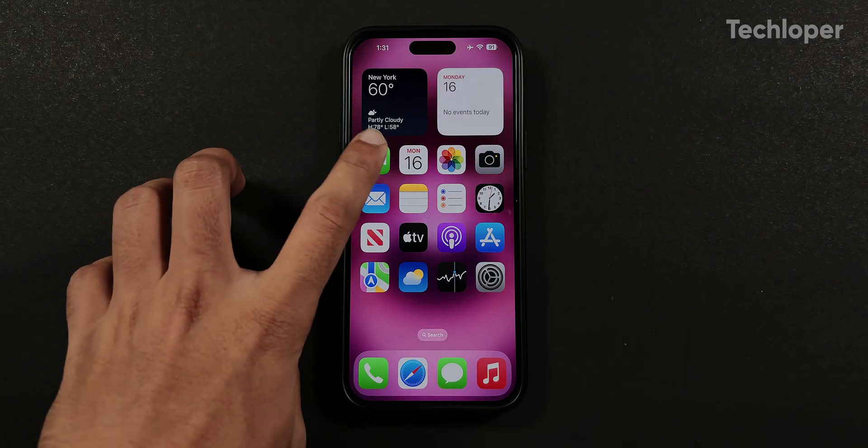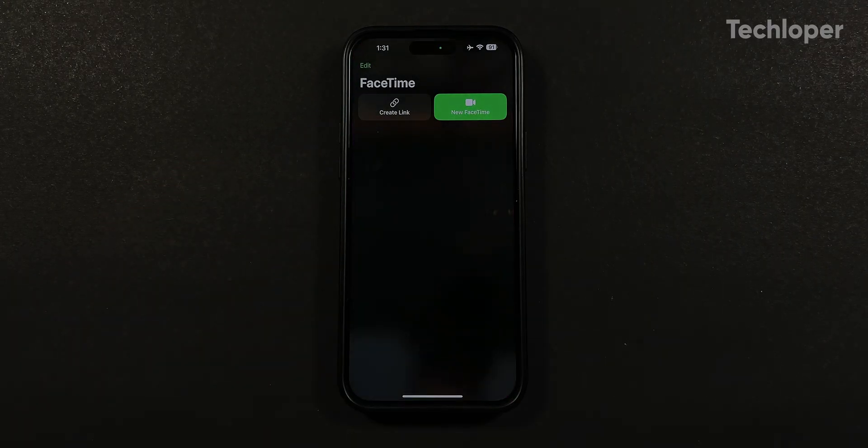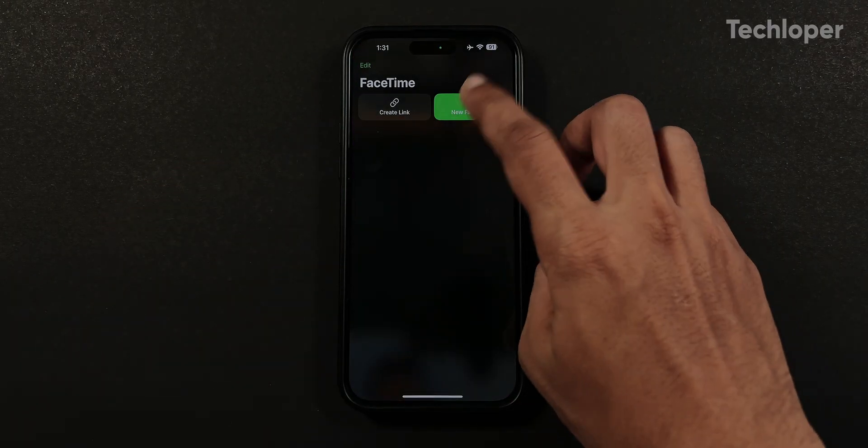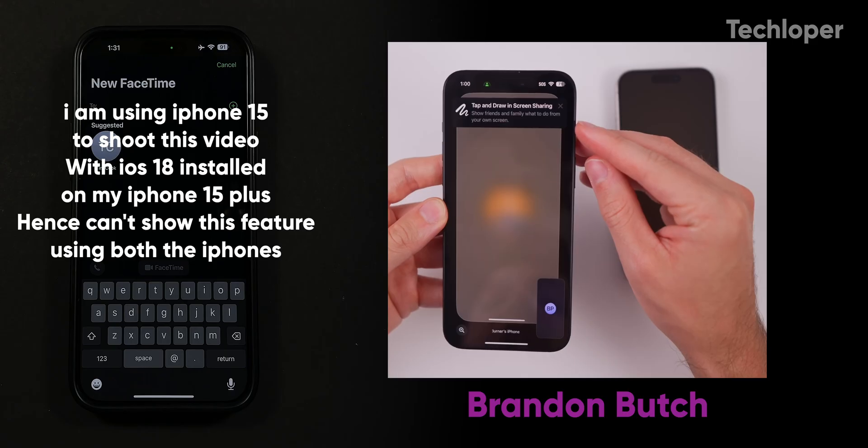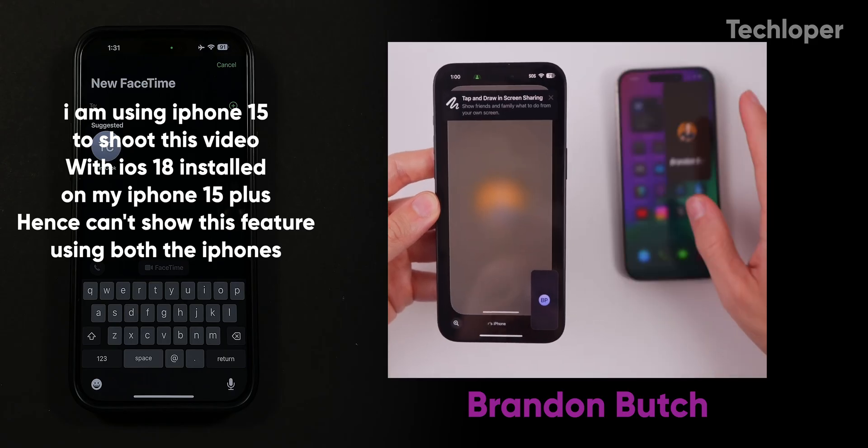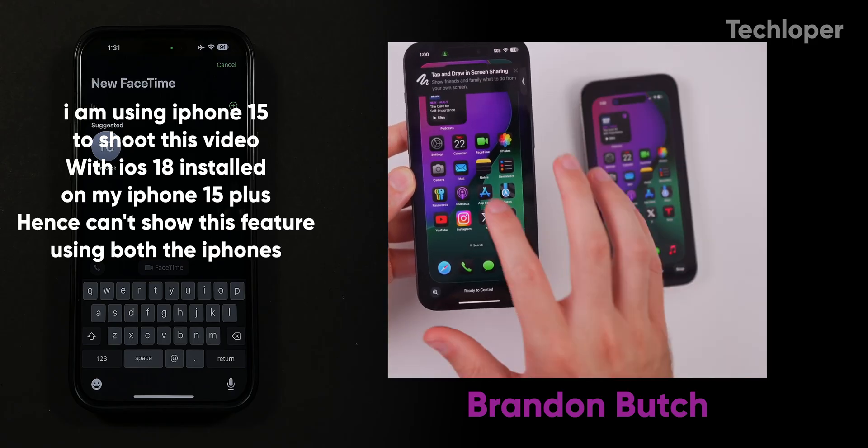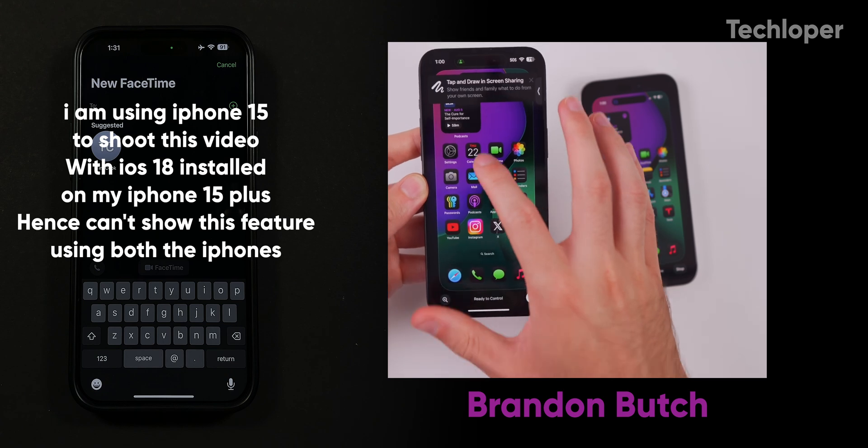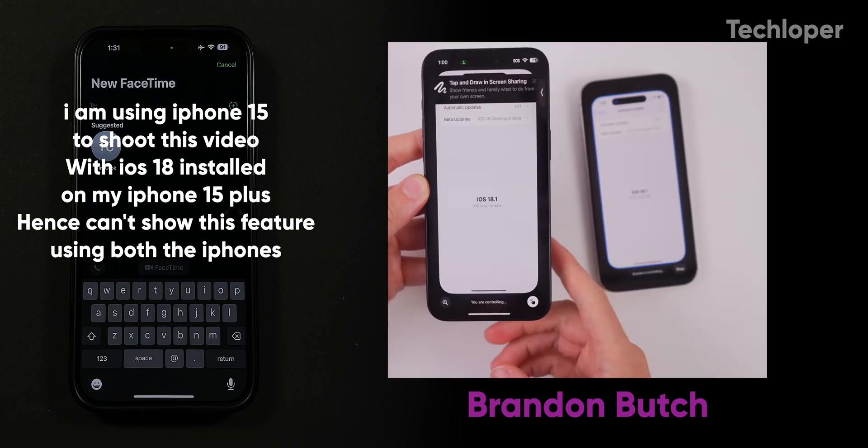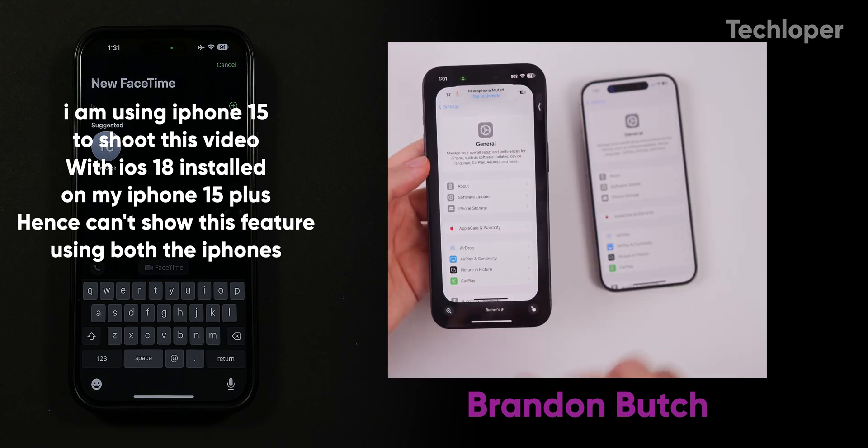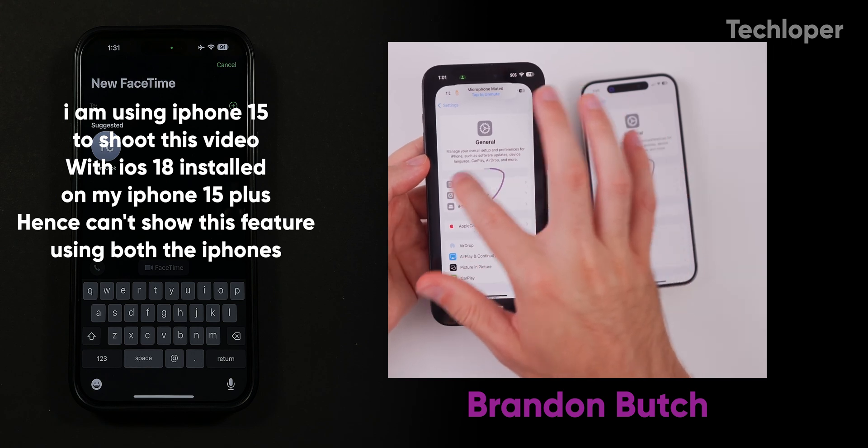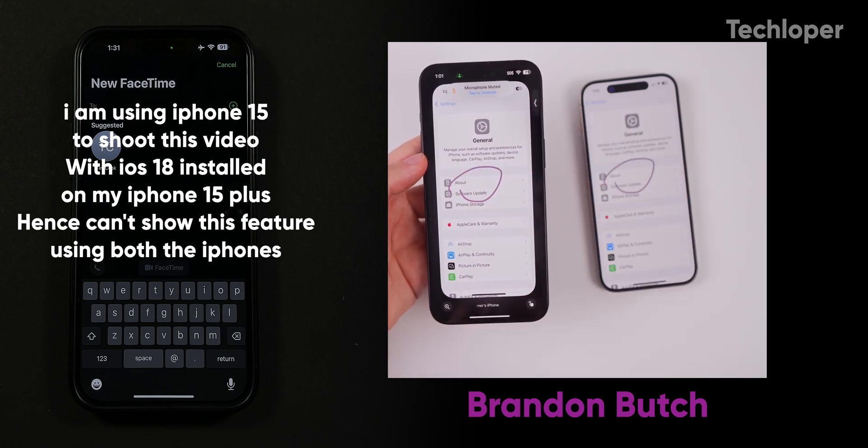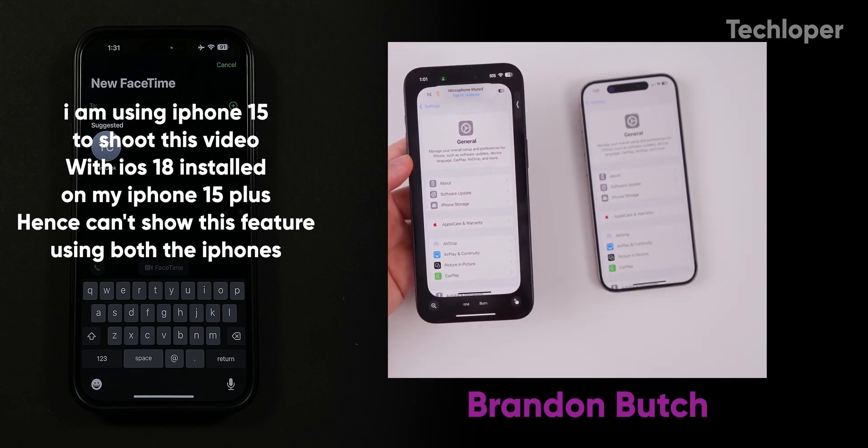Coming back to the FaceTime application, there is a brand new feature added called SharePlay remote control, where if someone shares the screen with you during FaceTime, you can control their phone screen to carry out solutions for any troubleshooting or even draw on the screen which reflects on other person's iPhone to indicate steps to complete any specific task.